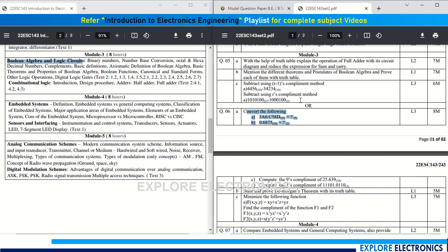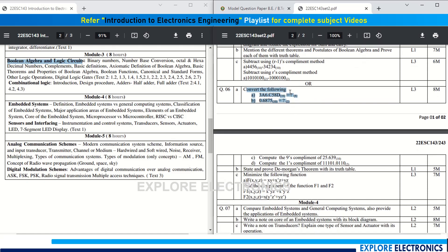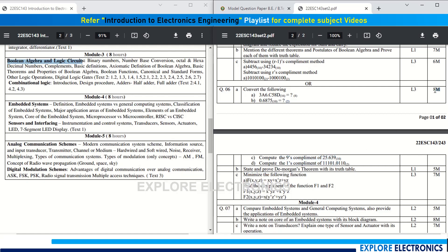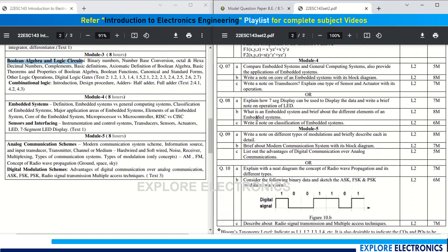The choice question 6a covers conversion of number systems — hexadecimal to octal, decimal to binary — and also nine's complement and one's complement of given numbers, for eight marks. Question 6b asks to state and prove De Morgan's theorem with its truth table — also important. Number conversions, subtraction, and function minimization will definitely appear in the question paper. Question 6c gives Boolean functions that you need to minimize, for seven marks.